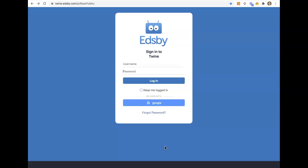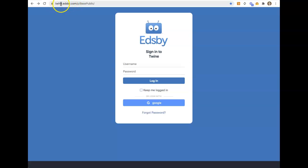In this video, we'll take a quick look at how to get logged into Edsby. First of all, for your school, you're going to have a specific URL, something.edsby.com. In this instance, we're logged into twine.edsby.com. For your school, that's going to be something different that's specific to your organization. So you'll go to that URL.